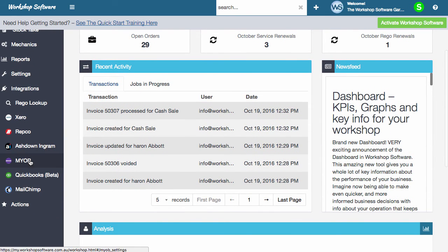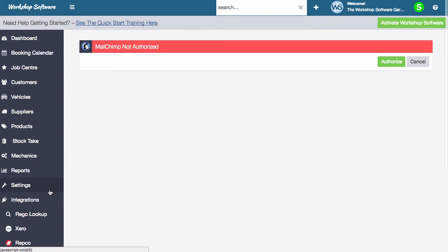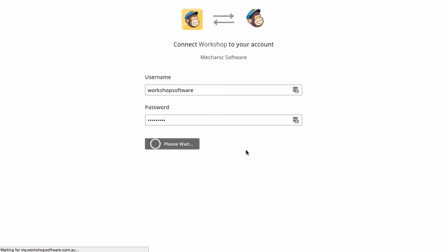we've got a number of different ones, including our accounting integrations and our automotive integrations. But we've also got MailChimp. So what you need to do now is if you click on authorize, it will now pop up the MailChimp username and password. So you enter in those details. You go on login.